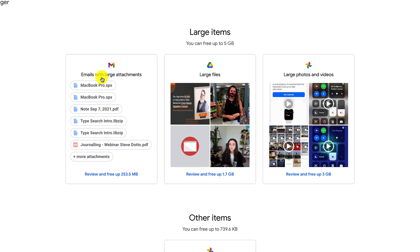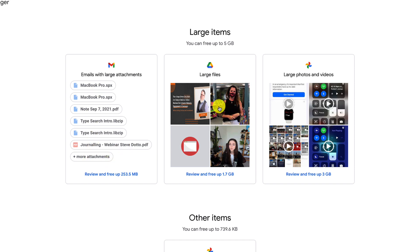As well, they identify large attachments that I have in my email. Attachments tend to take up a lot of space, so we can see all of the attachments here, and perhaps I do not need to save them anymore, as well as other large files...